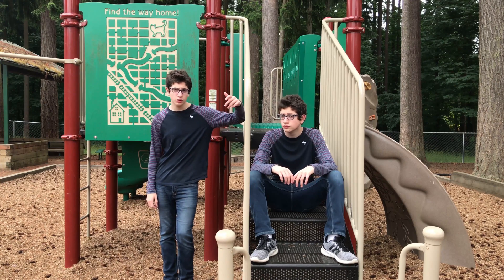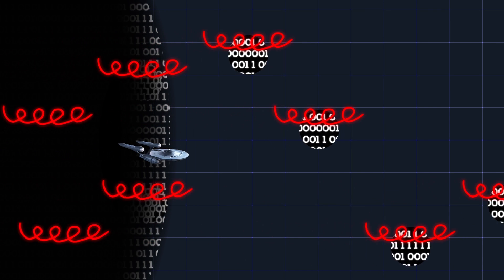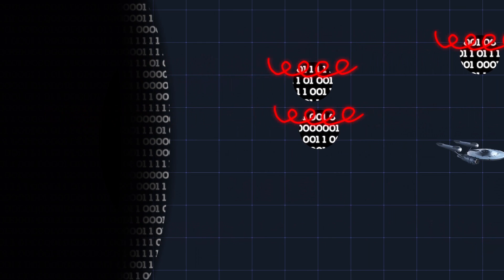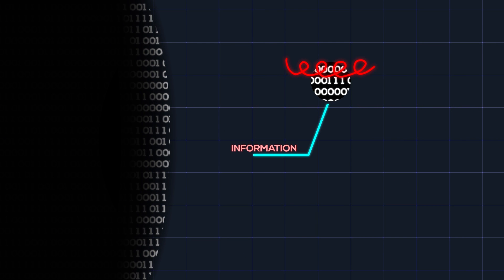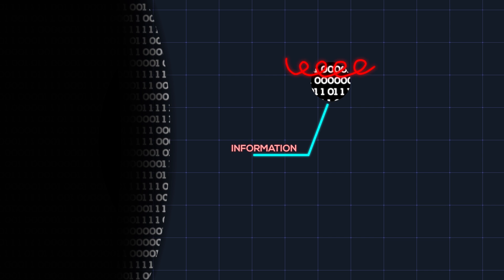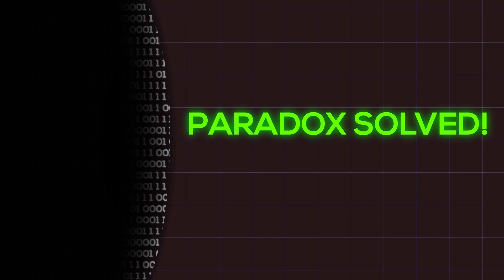So, what's the solution? The Hawking radiation that leaves the black hole can learn the information imprinted on the black hole's event horizon, and carry it away, therefore solving the paradox.